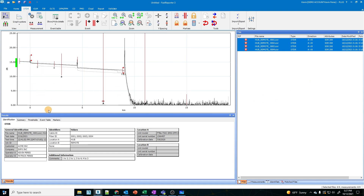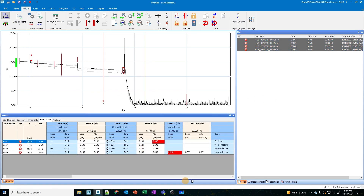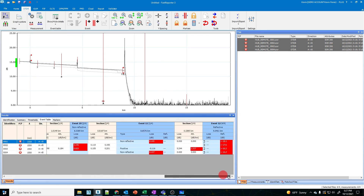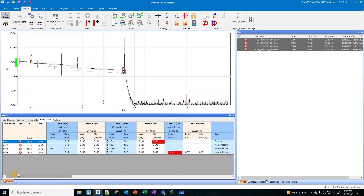I want to make sure that everything's nulled out. I go to the event table — my launch cable's nulled out. If I had a receive cable, which I should have used, I would have nulled out the receive cable as well. In this case we didn't have one, so I'm not going to do that, but ideally we would have nulled it out — I'll show you in another example how to do that. All we're doing is with everything highlighted, we have this button over here that says 'create bi-directional loopback files.'